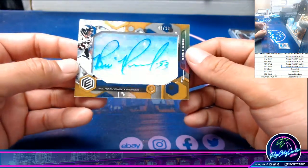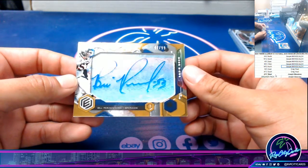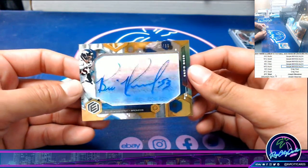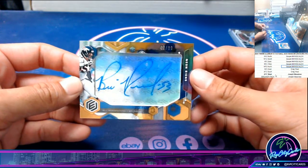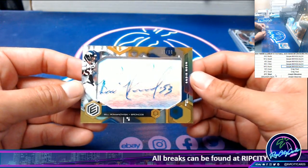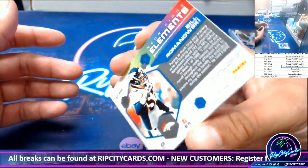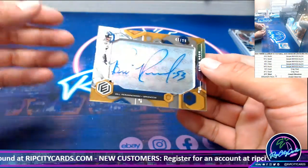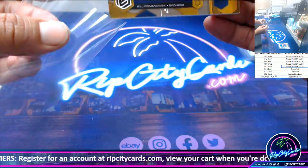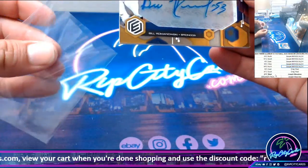And we have a Bill Romanowski out of 99 — neon signs — for the Broncos, AFC West. Beautiful card, nice autograph. Very, very nice card. That's the second time I've pulled that guy out of this case.